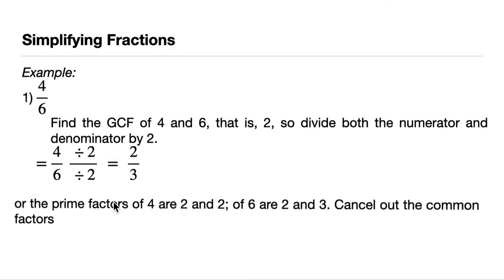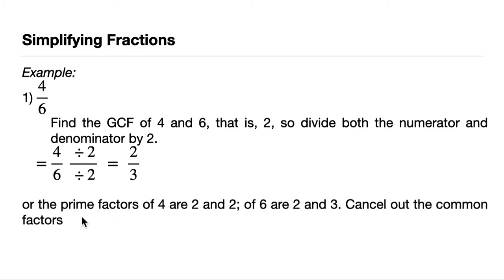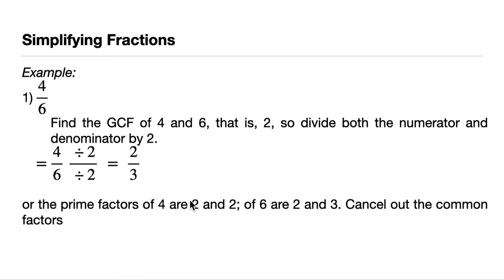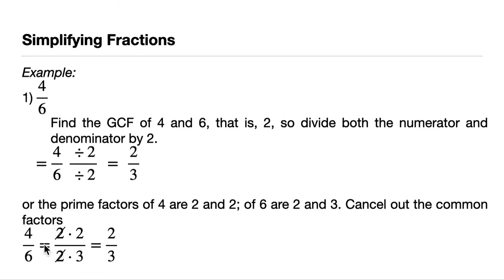Or there's another method. The prime factors of 4 are 2 and 2, and the prime factors of 6 are 2 and 3. So cancel out the common factors. 4 is equal to 2 times 2, 6 is equal to 2 times 3. Cancel out the 2s, and then what we can see is the lowest terms or the simplified version.